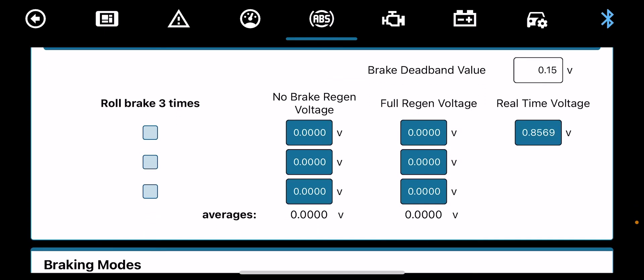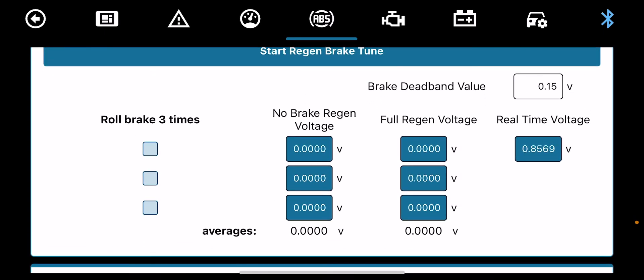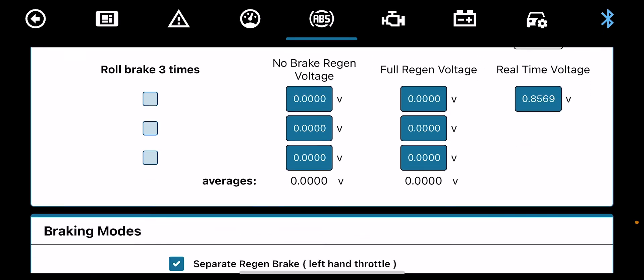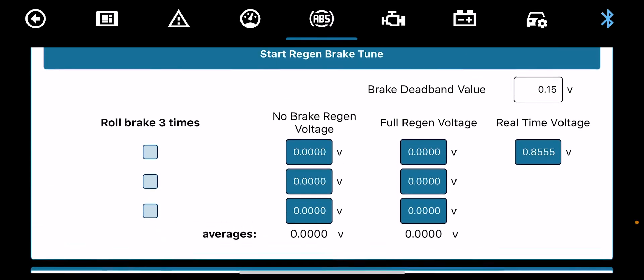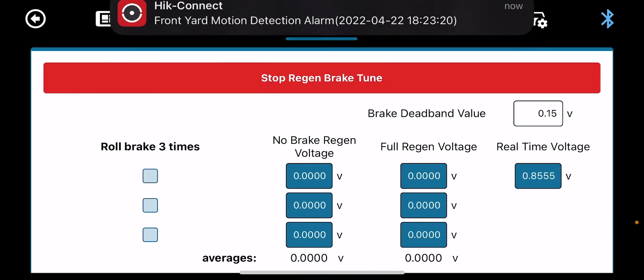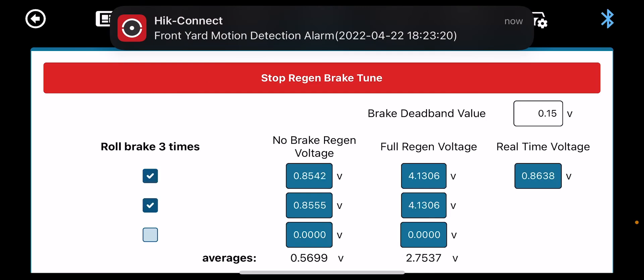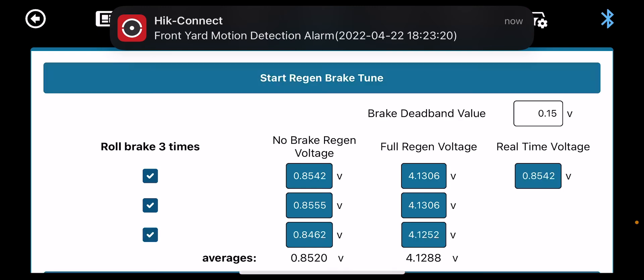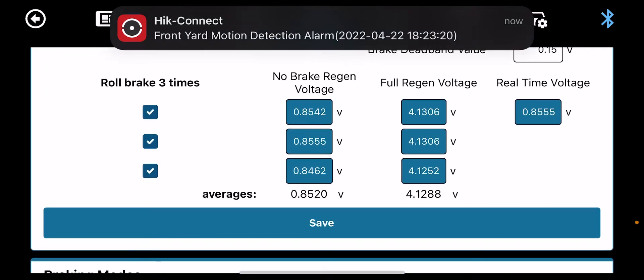ABS. This is for the regen throttle that comes with the kit. This is to configure your regen throttle just like your normal throttle. So we'll start regen brake tune now. Press the regen once, press it twice, press it again. That configures the average voltage of your regen. We save that.